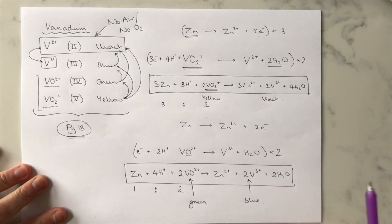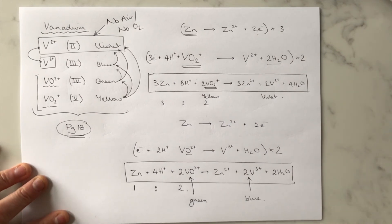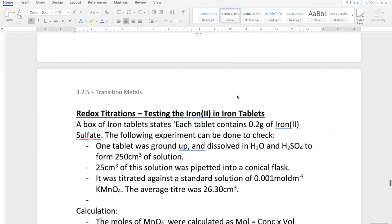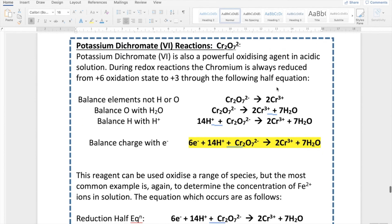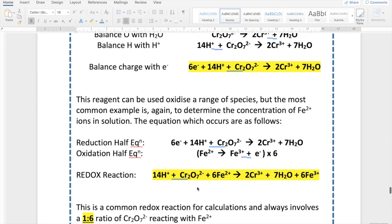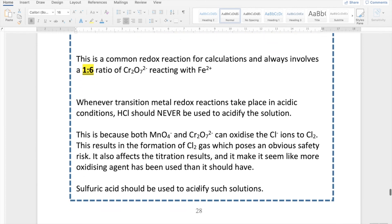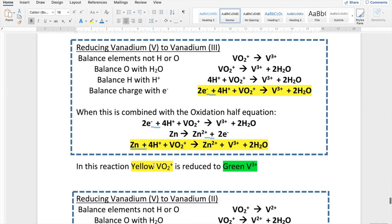In all these different examples, you need to be able to apply information given in a question to construct the right redox reaction and then use that reaction to carry out a calculation. To summarise: we've gone through the redox reactions of potassium manganate ions, potassium dichromate with iron in a one to six ratio, dichromate reacting with an alcohol, and the redox reactions involving vanadium — where zinc is the reducing agent and vanadium in its +5 state can be reduced to +4, +3, or +2.